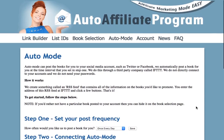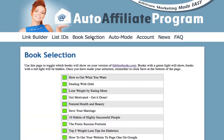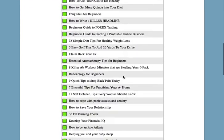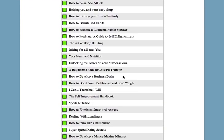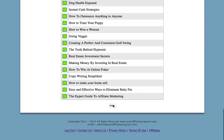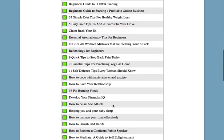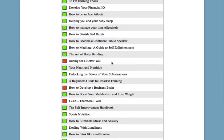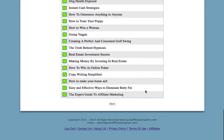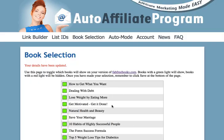The next page I'd like to show you is the book selection page. This page lists all of the books that we have in the system. If you're going to be posting these books to your Facebook account using Auto Mode, have a look through these, because if any of these books offend you or might offend your Facebook followers, you can simply click on the little green light to turn it to red, save that, and it won't post any of those books. You can opt out of any books you'd rather not have appearing on your Facebook page.